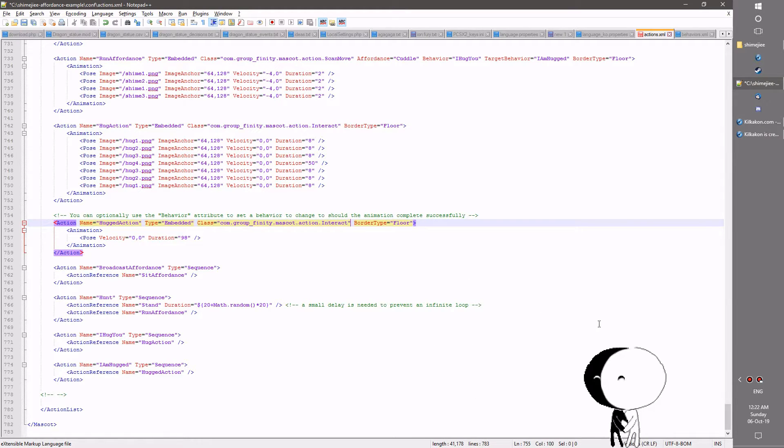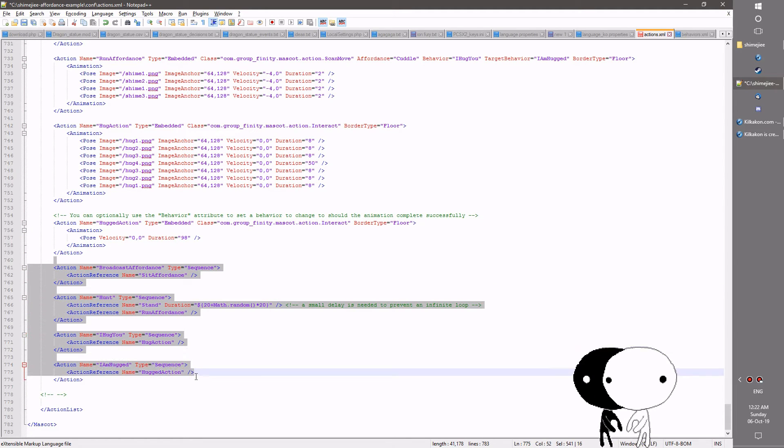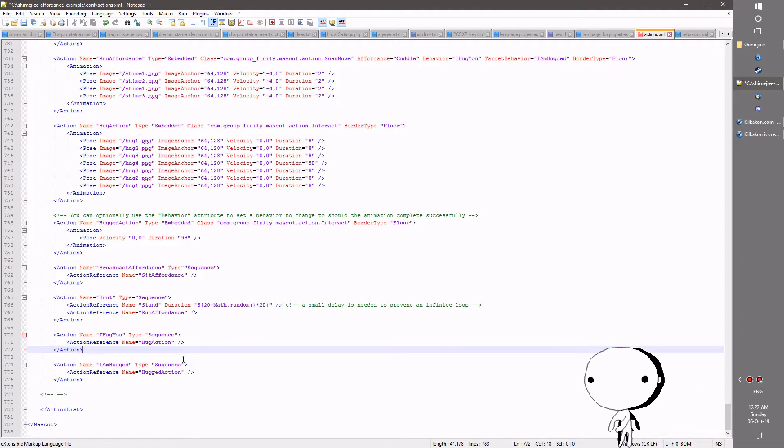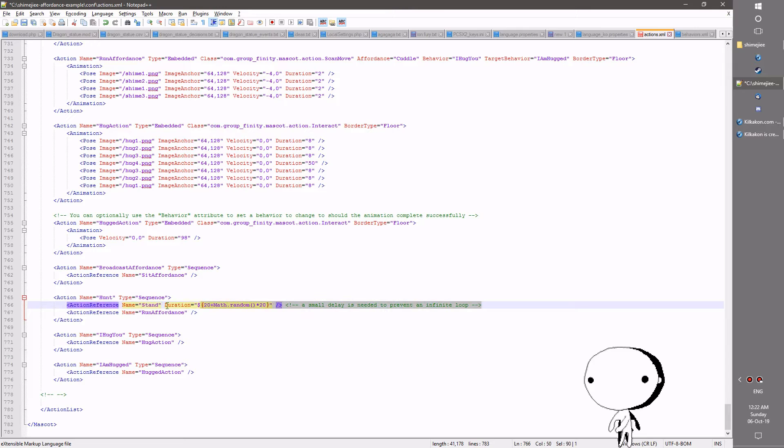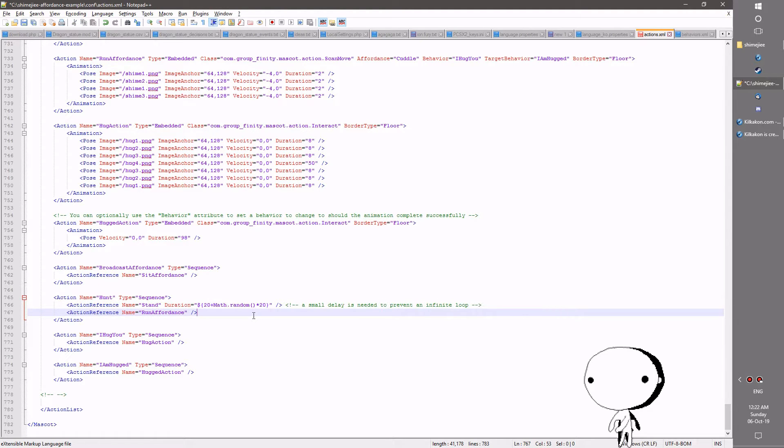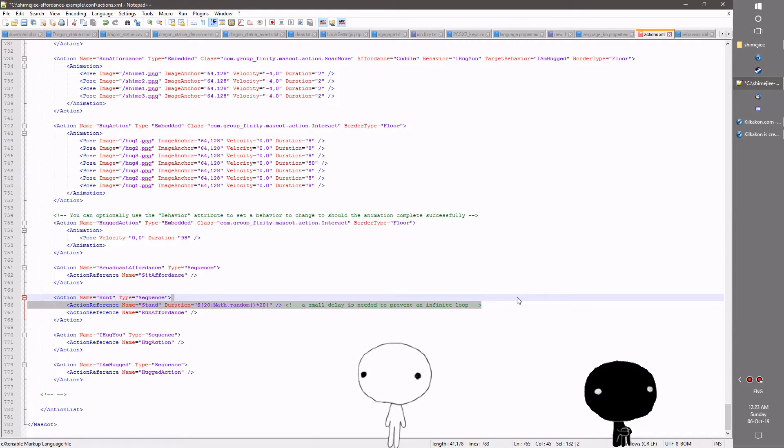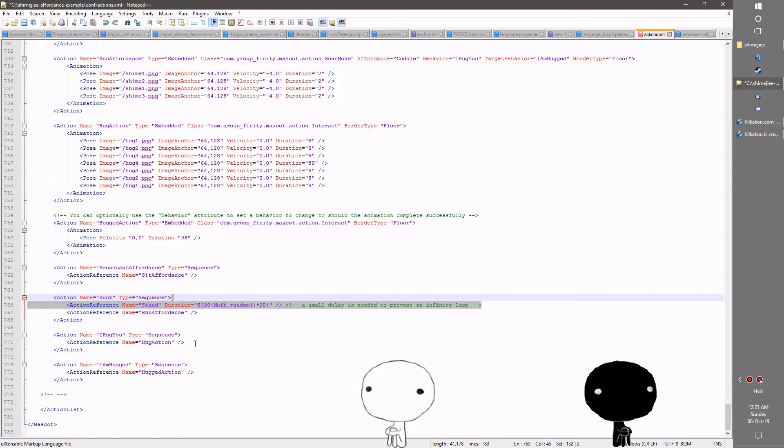That's basically the guts of it at this point. You can see them hugging together now that's quite sweet. And you can see here's the sequences that are used for that. Note here the small delay is needed at the beginning of the hunt otherwise an infinite loop occurs which stops the shimeji from working. So do insert this make sure you keep that little delay there at the start there just to make sure that everything runs smoothly.